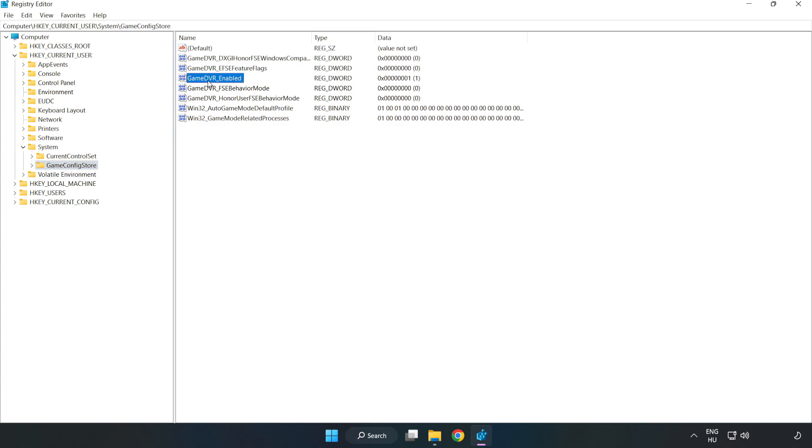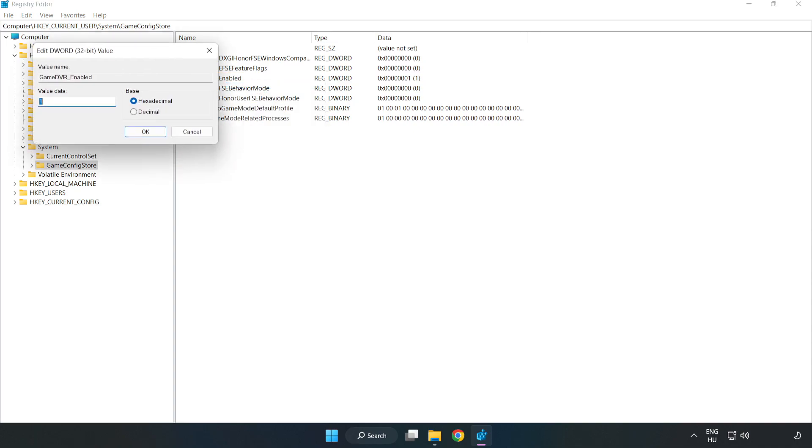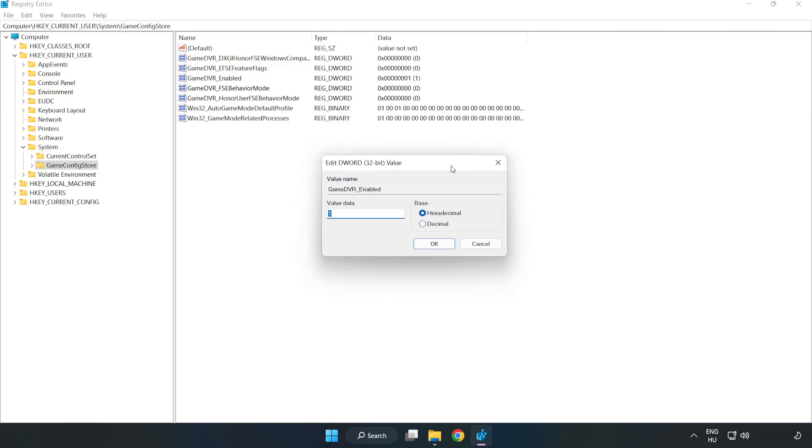Right-click GameDVR_Enabled and click Modify. In Value Data, type 0. Click OK.